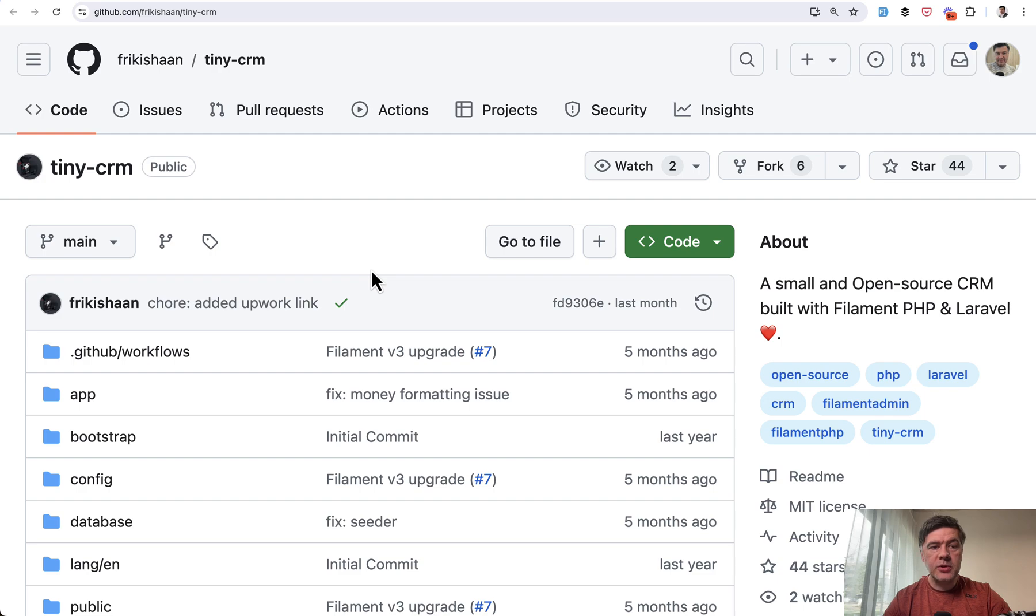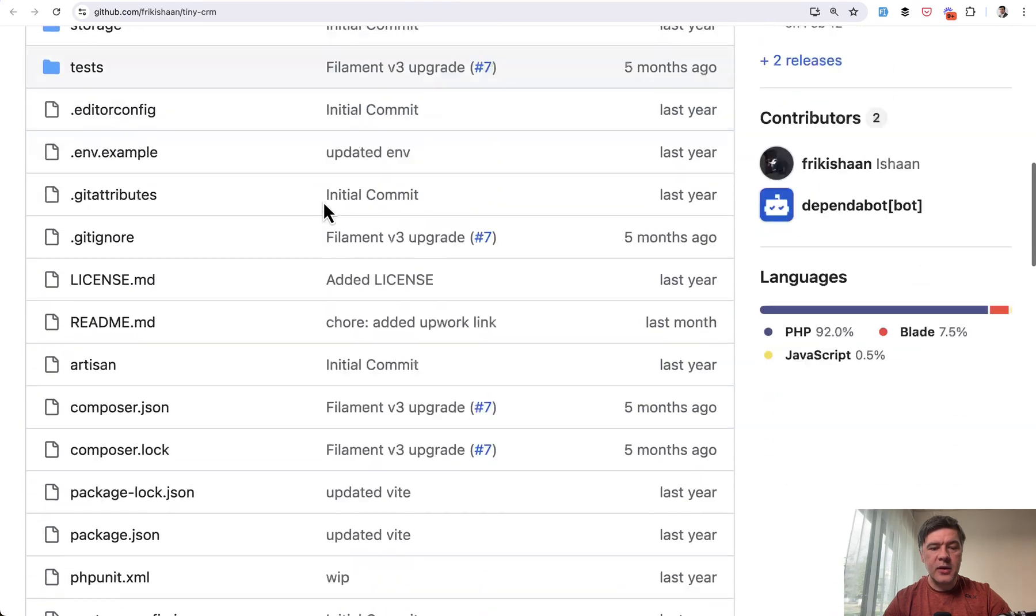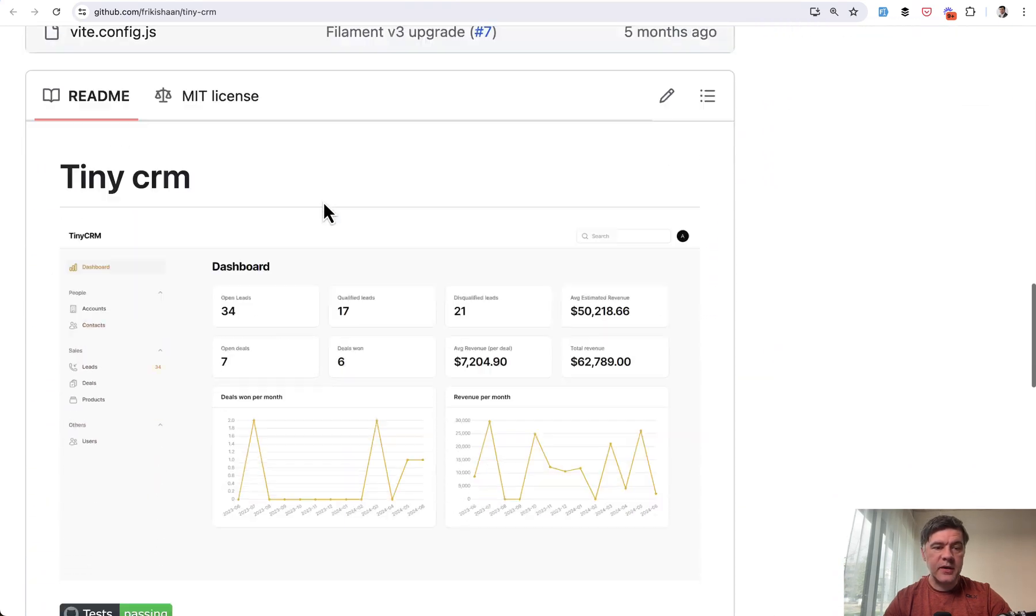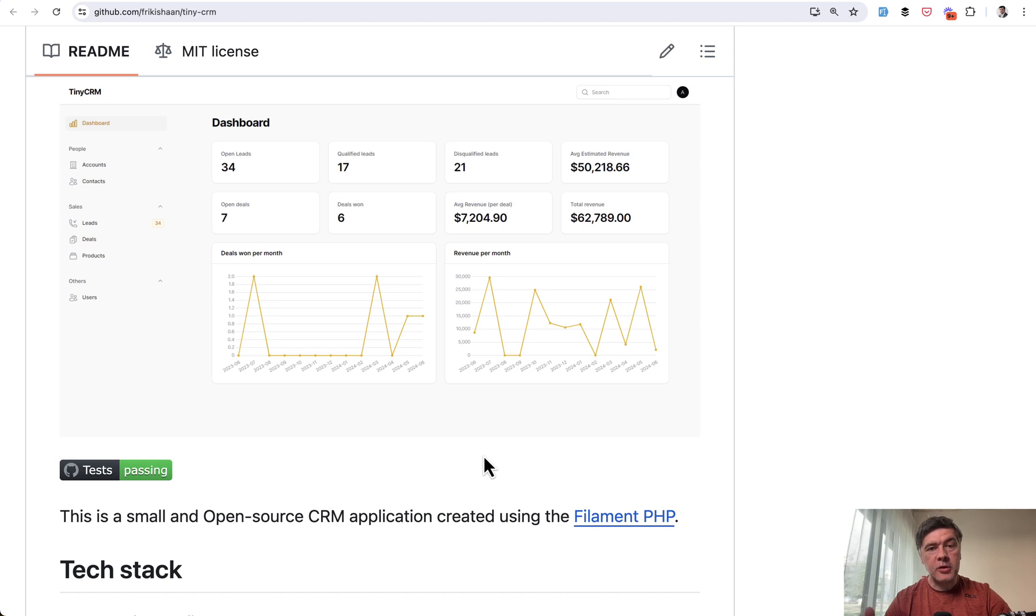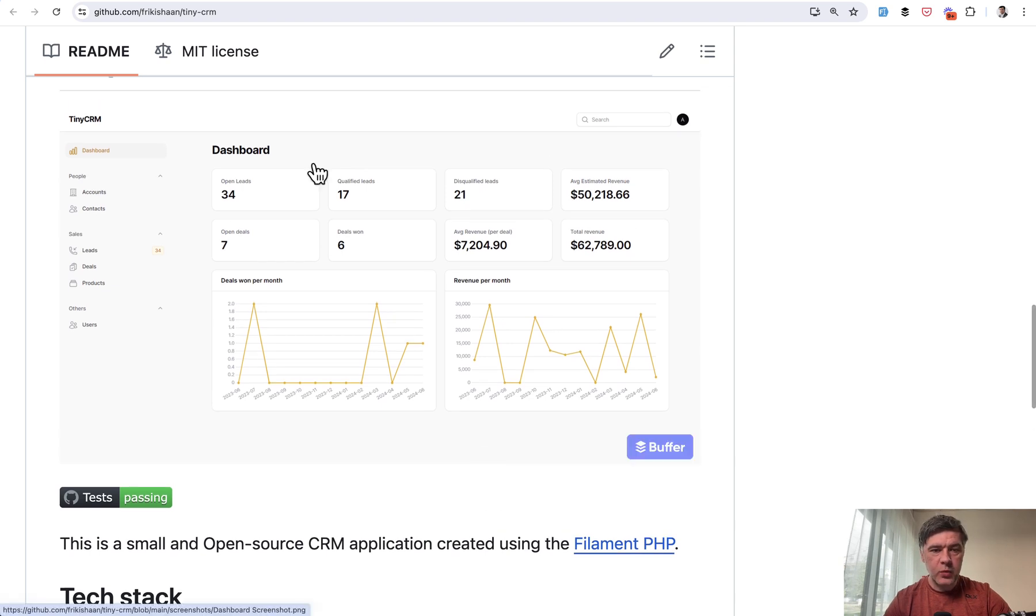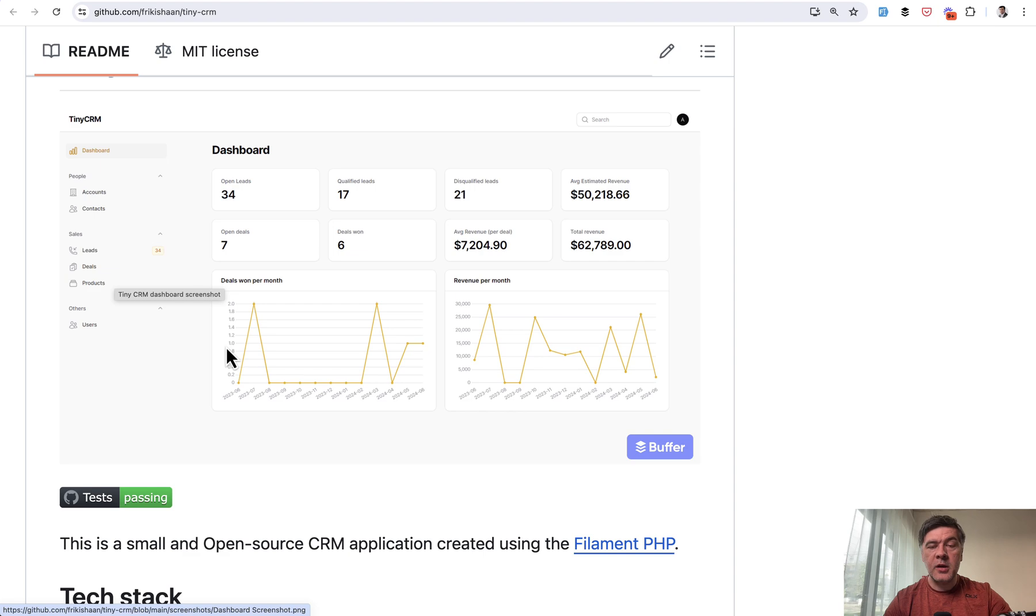Project number three is called Tiny CRM and it's available on GitHub. And it looks like this. Pretty simple, but also has the main features that Filament has with leads and revenue and charts on the dashboard and products and a few more features. And by the way, I will link all of those projects in the description below.